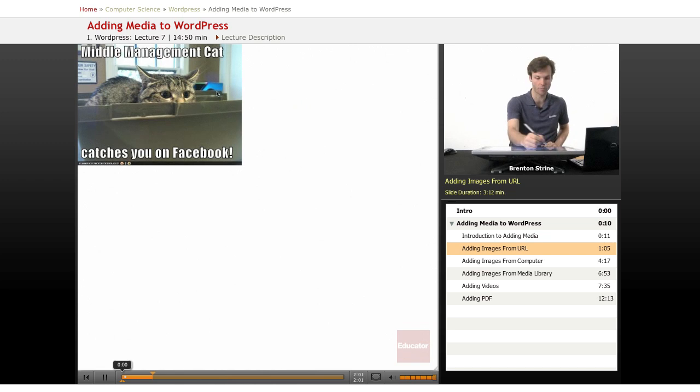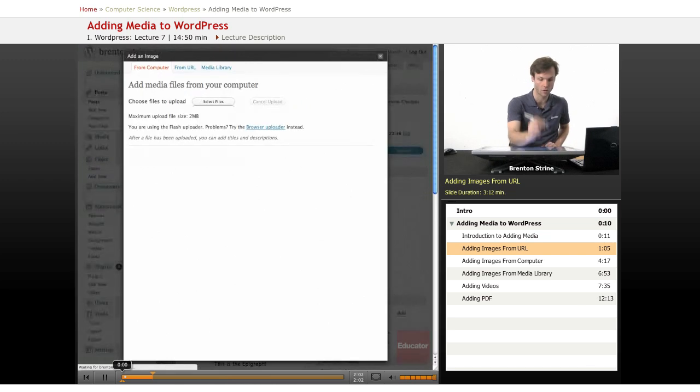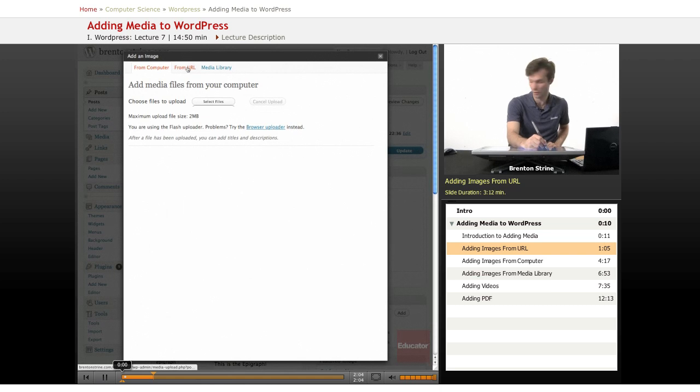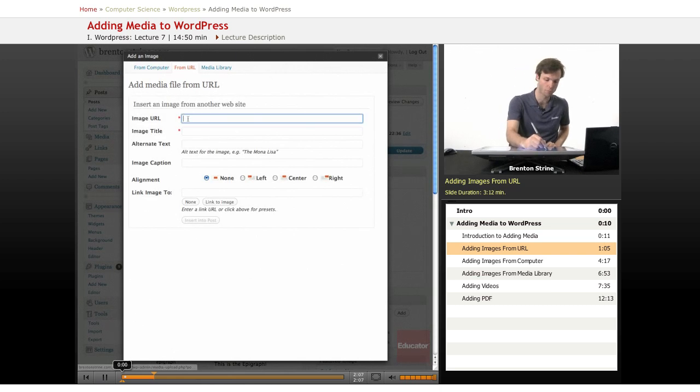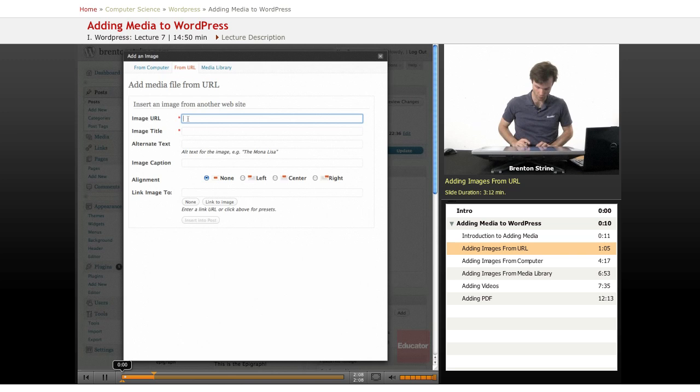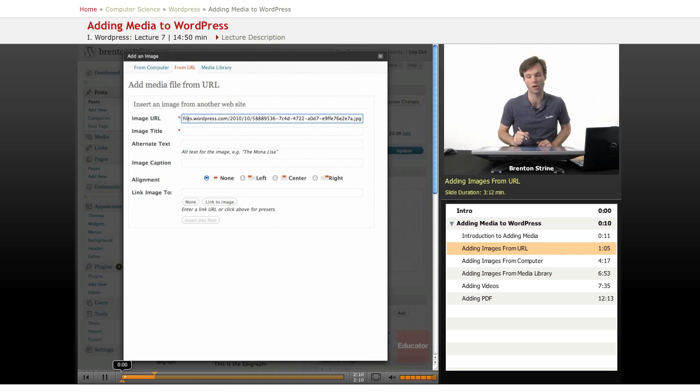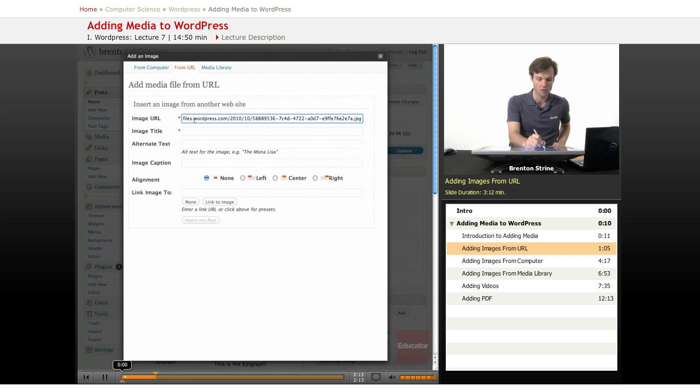I copied it, and then we're going to go back over here and click on from URL and paste in that URL that I just grabbed out of the URL bar from the image that I wanted.